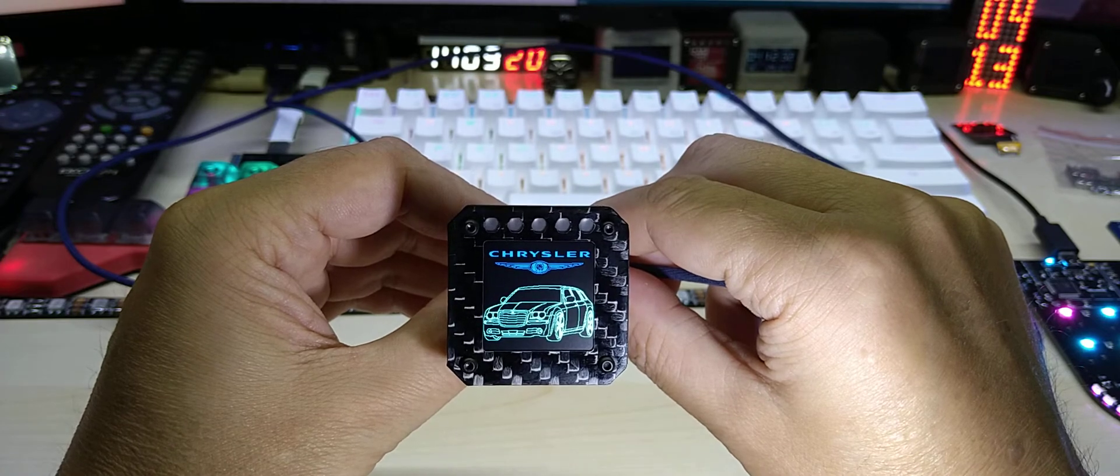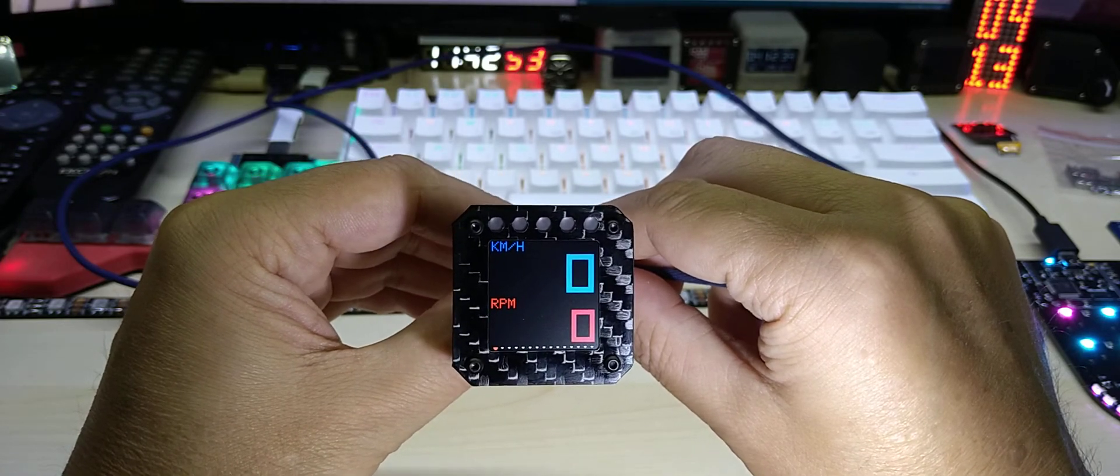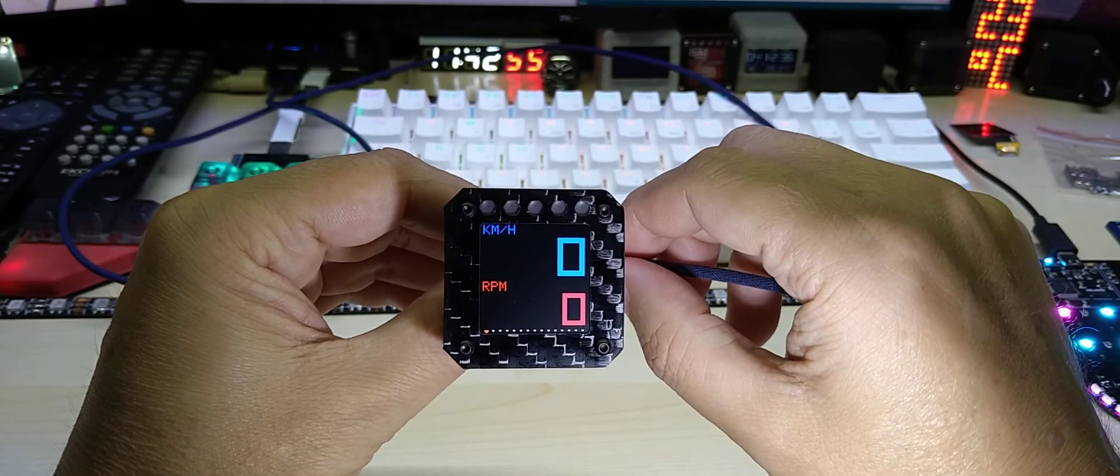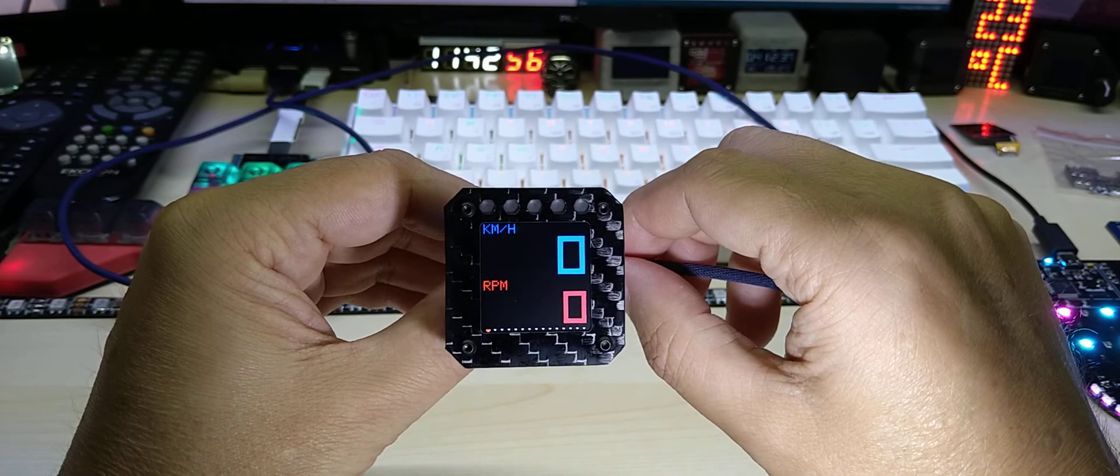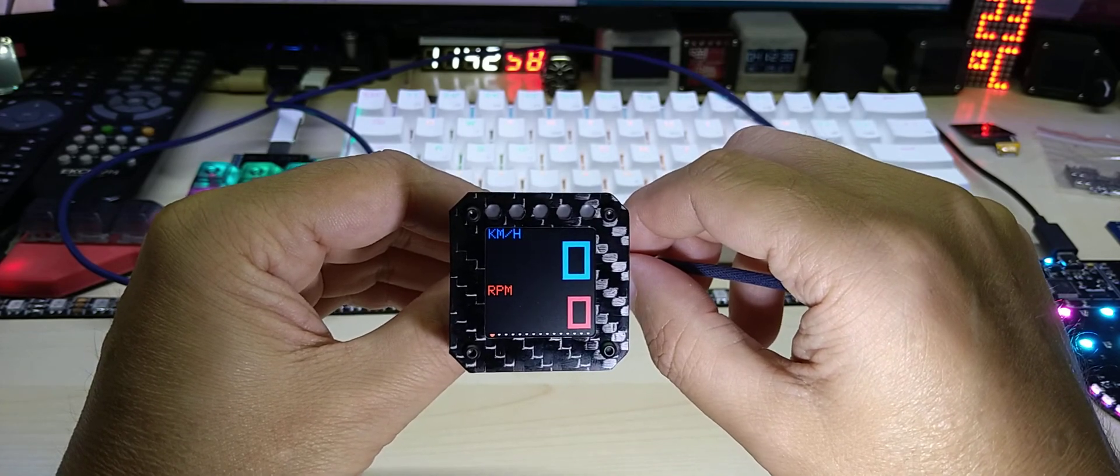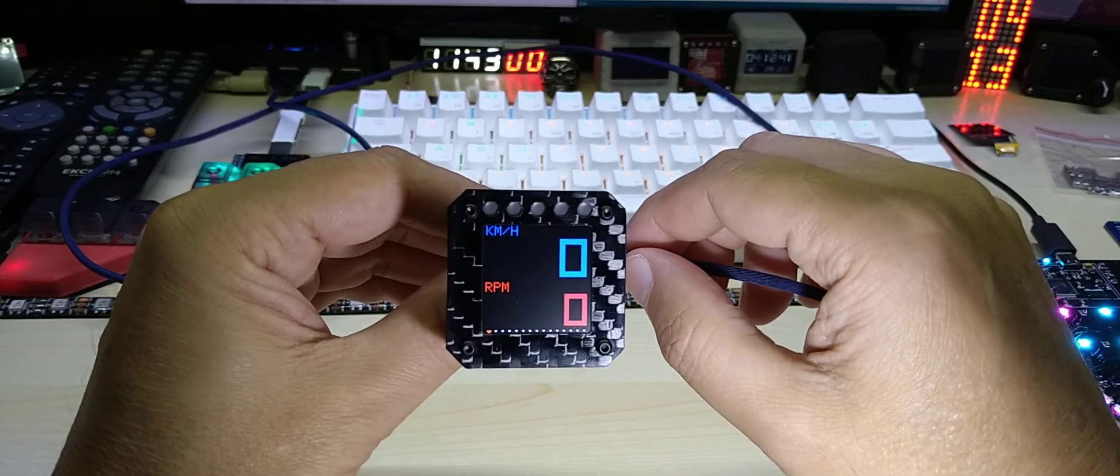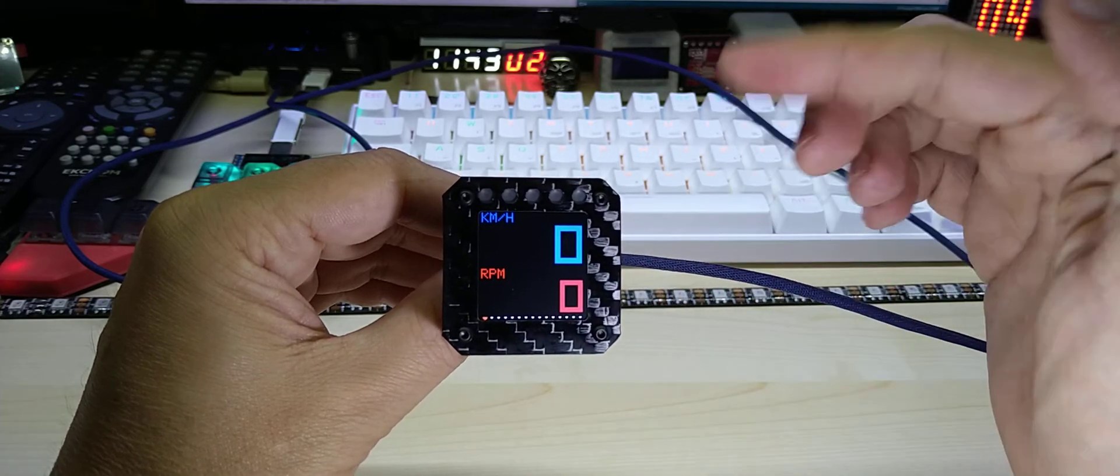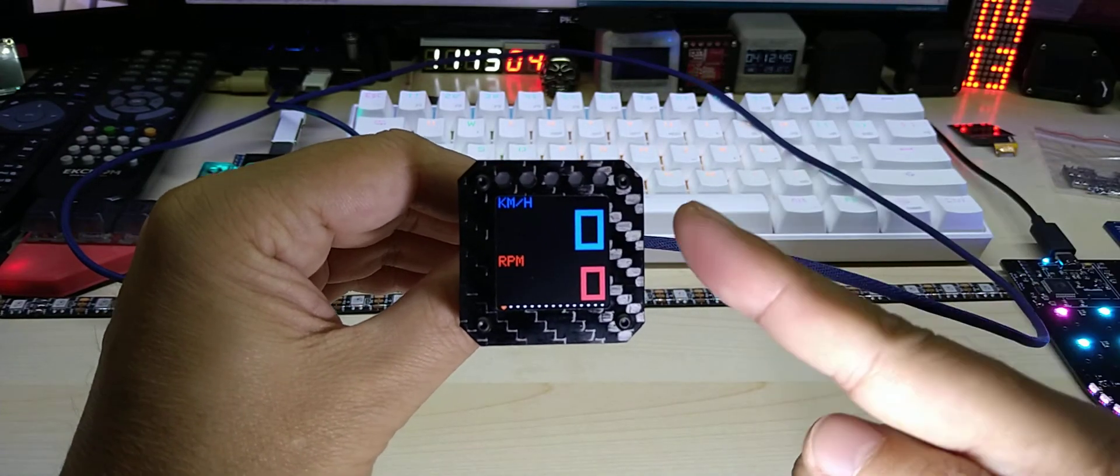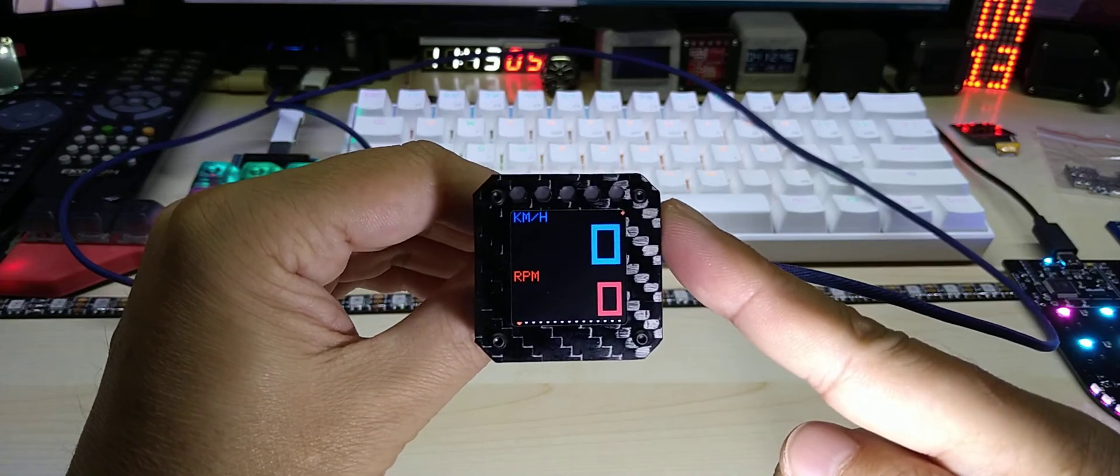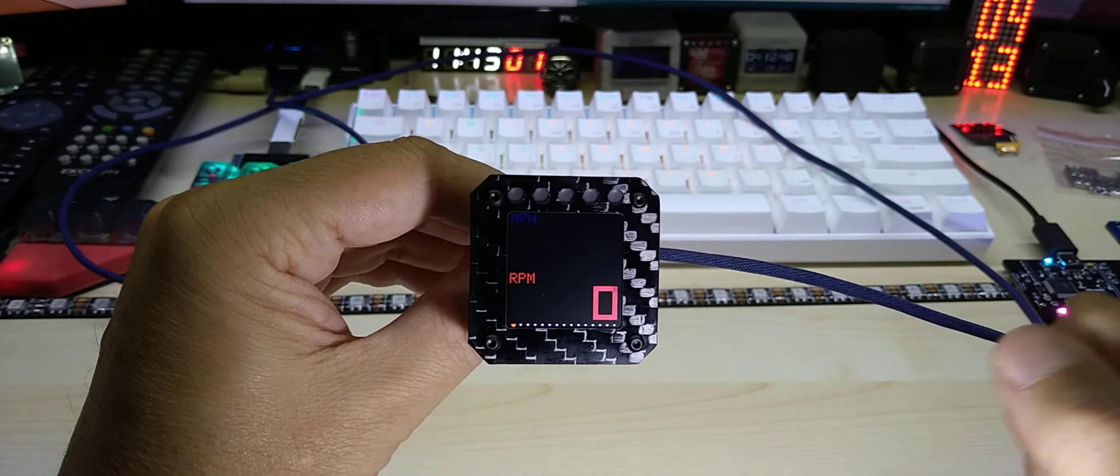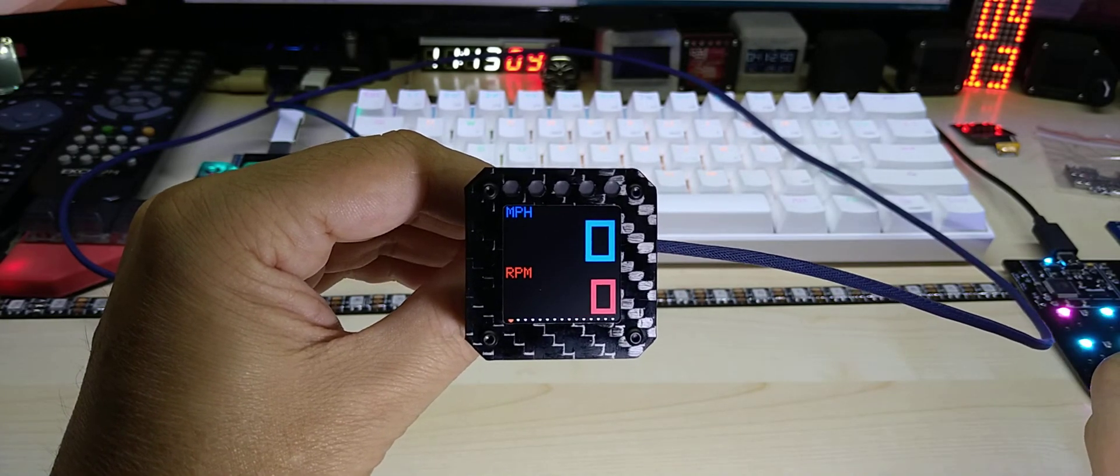This is the first screen which shows your kilometers per hour and RPM. Of course it can be switched to miles per hour by long touching on the touch sensor.